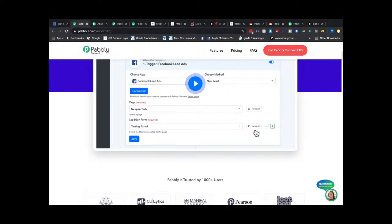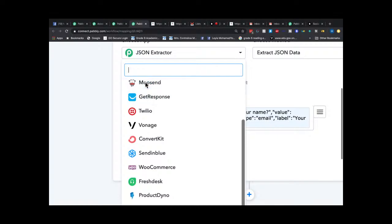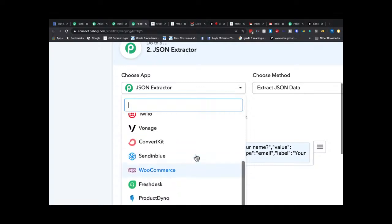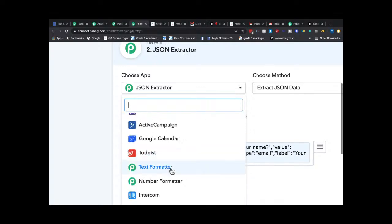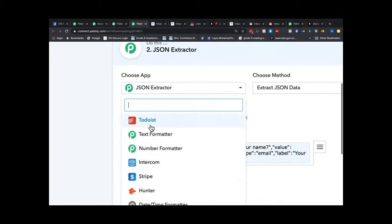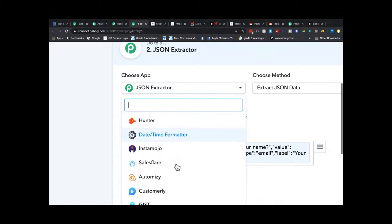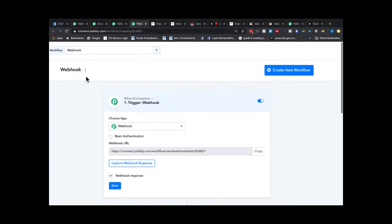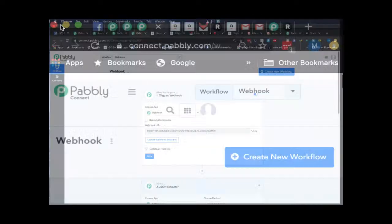Watch the tutorial videos because every integration behaves slightly differently. Most forms require you to use the JSON Extractor to clean the data. They also have a text formatter and number formatter — little tools to make sure all the different apps talk to each other properly. You take the raw data, clean it up, and continue from there.